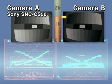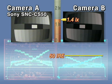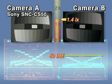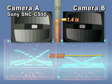When the video level of Camera B reaches 50 IRE, its illumination value is 1.4 lux. In other words, measuring the minimum illumination of Camera B using the Sony method gives a value of 1.4 lux instead of the brochure's 0.2 lux.